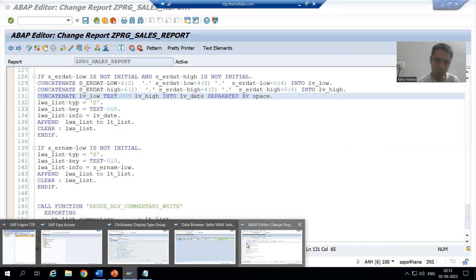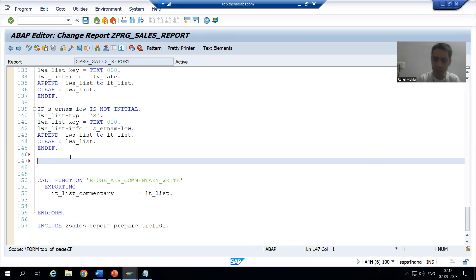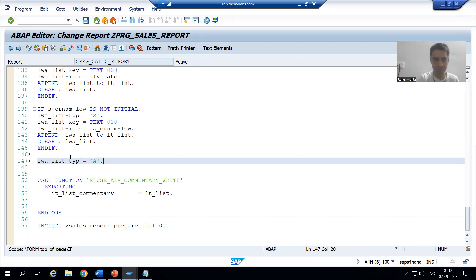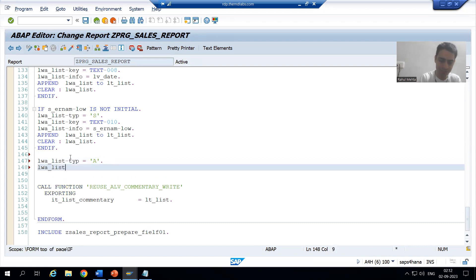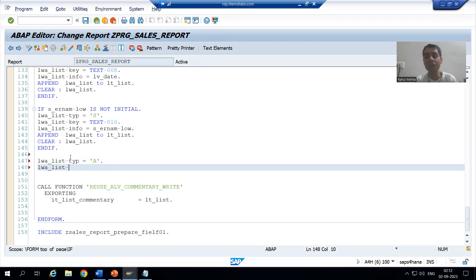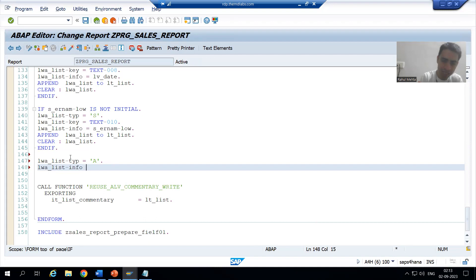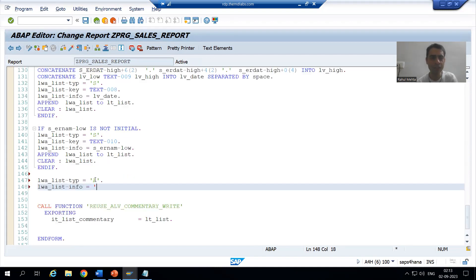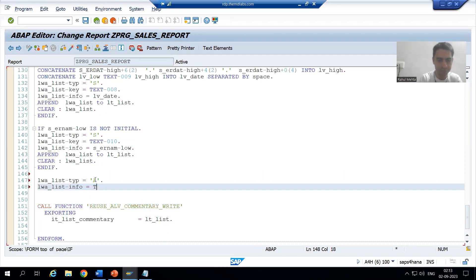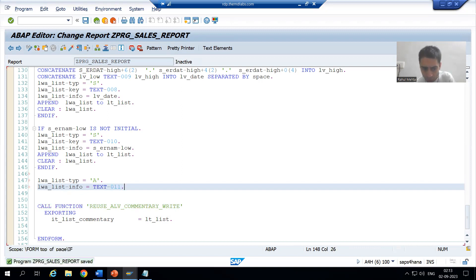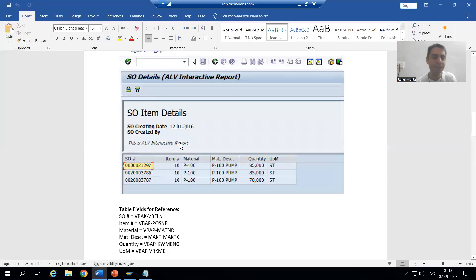Now I will go for the third thing. I will use lwa underscore list. The type will be A — A means action. Now in case of A, if you are going for action, there is no need to give the key because the key will be ignored anyway. So I will directly give the info, and for the info I will go for a text symbol. I will write text hyphen 011, but we don't want to write 'this is ALV interactive report' directly.